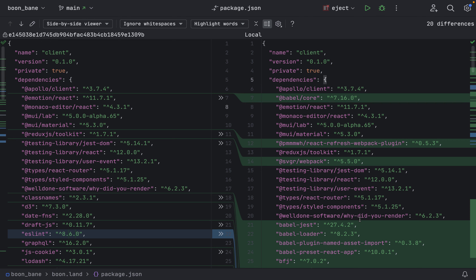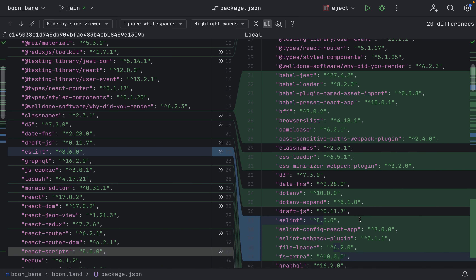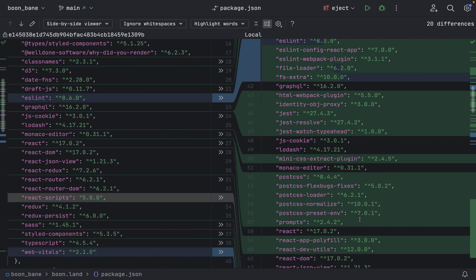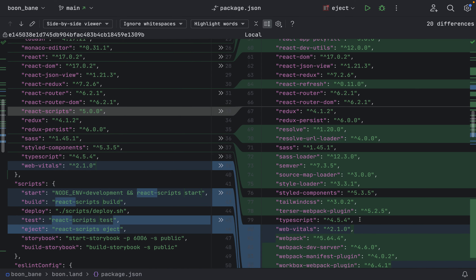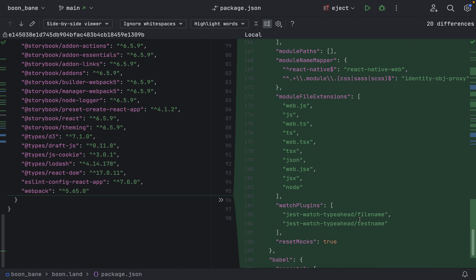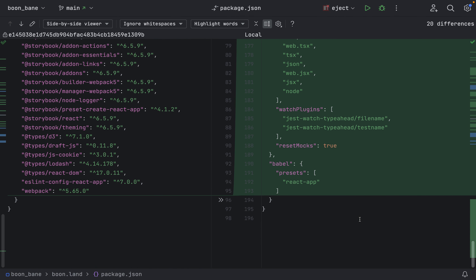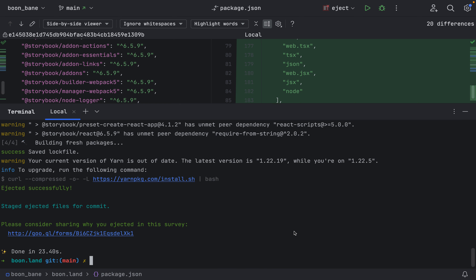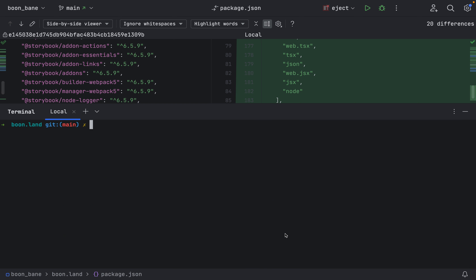I just ejected the project site from Create React App, and there are too many different packages and configuration changes for me to really deal with right now.